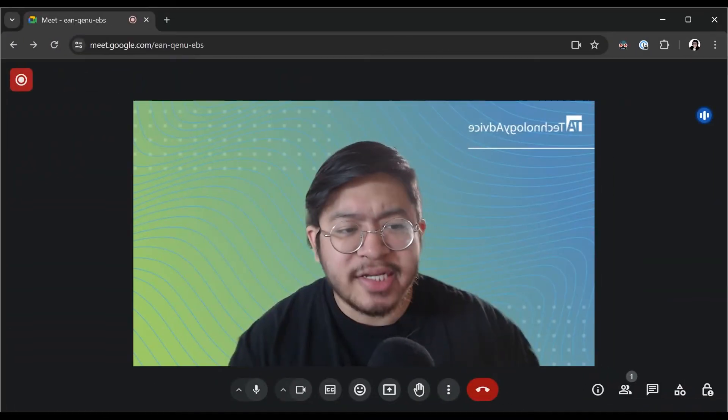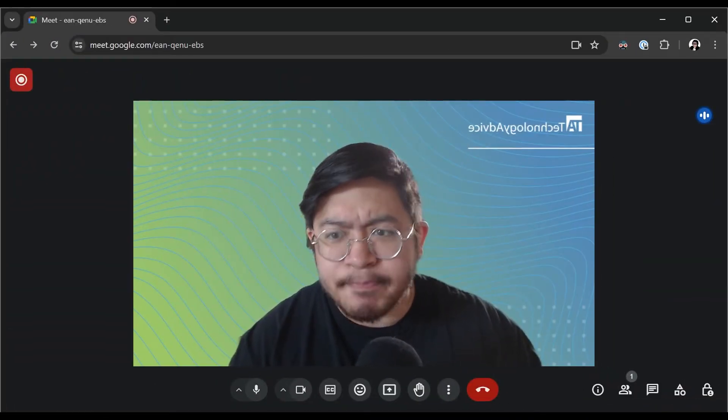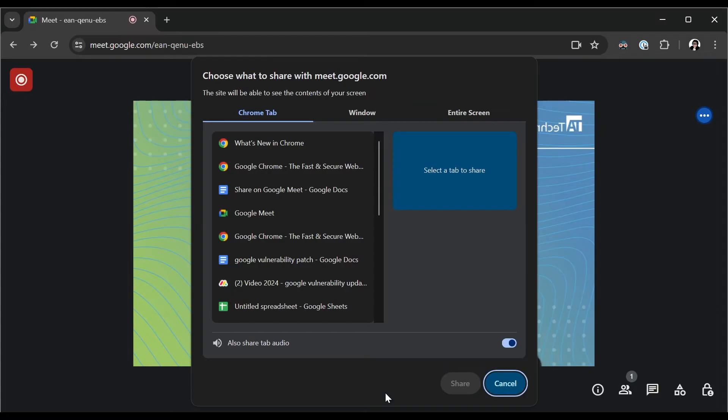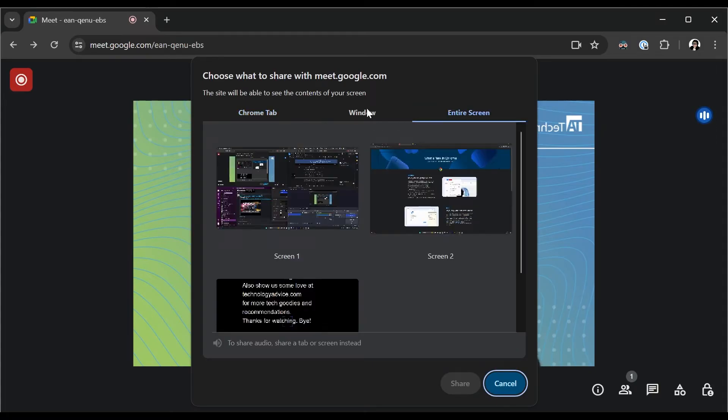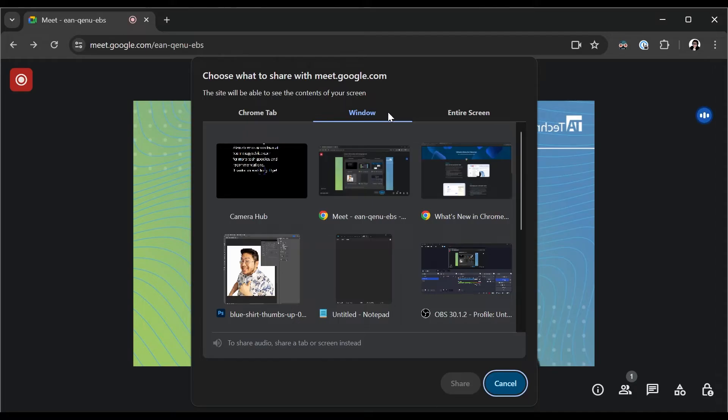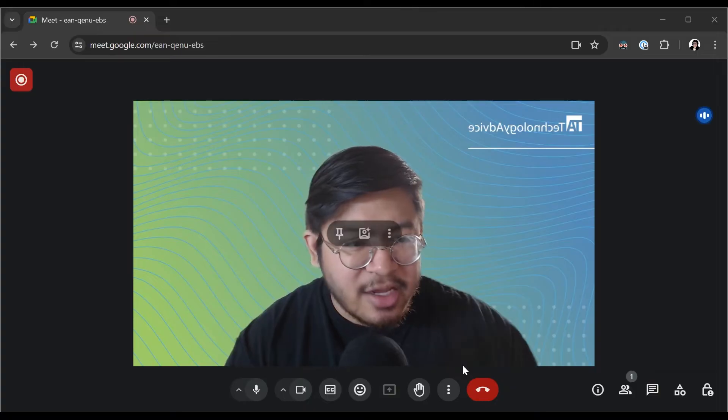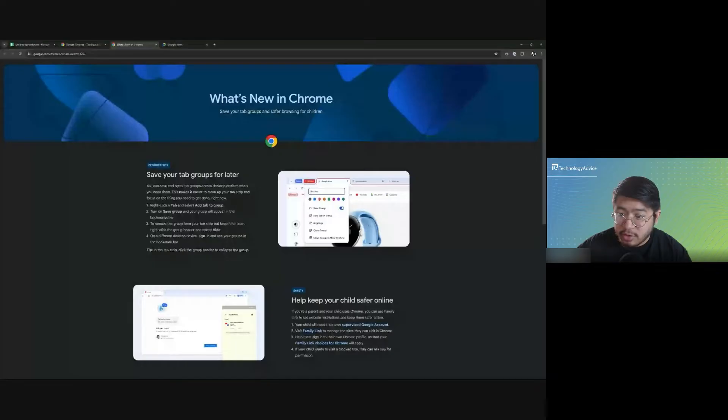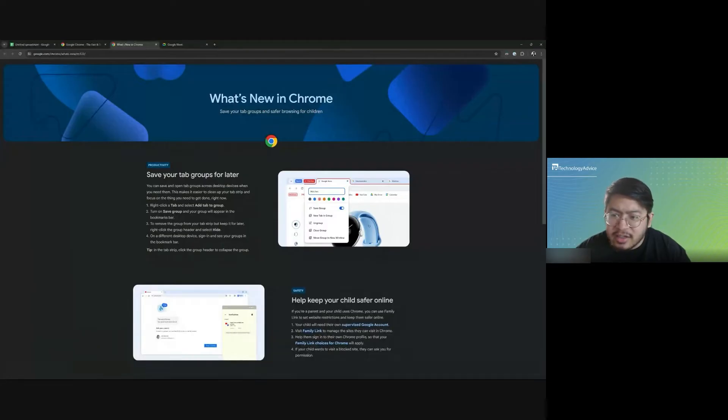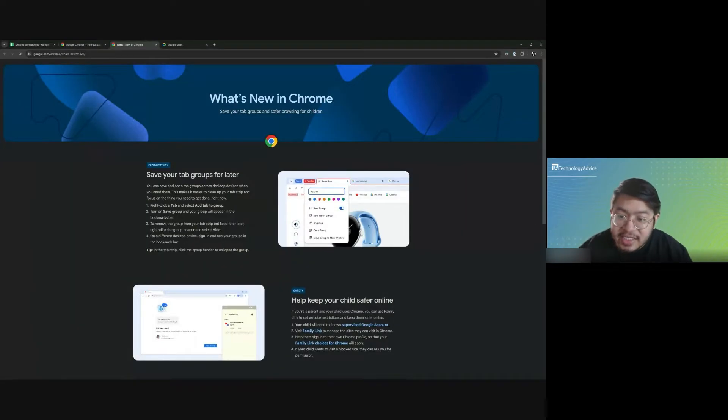Now let's go back to that share screen button. Now the middle option here is window. And as you might expect, this will share a window that you have up on your desktop. Now this could be your internet browser or really any other window that you currently have up. This clears up the issue with accidentally sharing something that you don't want to share because you have to specifically choose what window you are sharing at any given time.